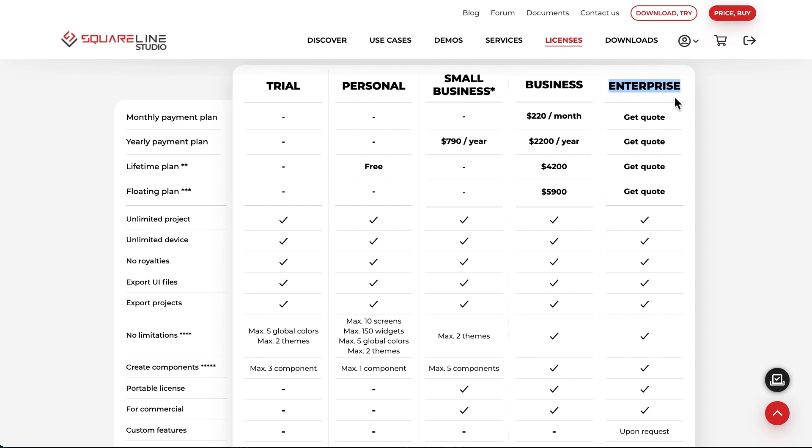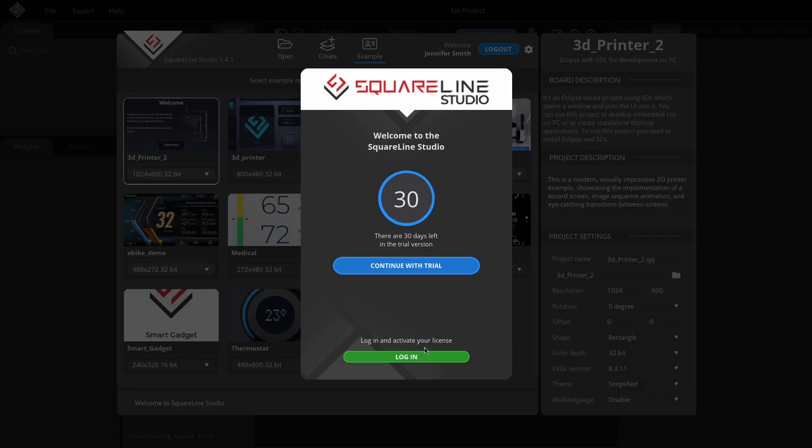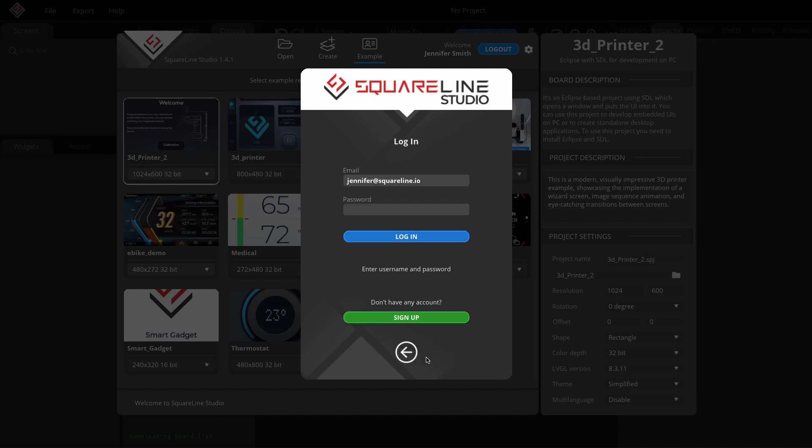Now, let me show you how to apply the licenses. After downloading the software, if you don't log in, the trial license will be available. If you want to use the personal license, just log in, and you will instantly receive the personal license.